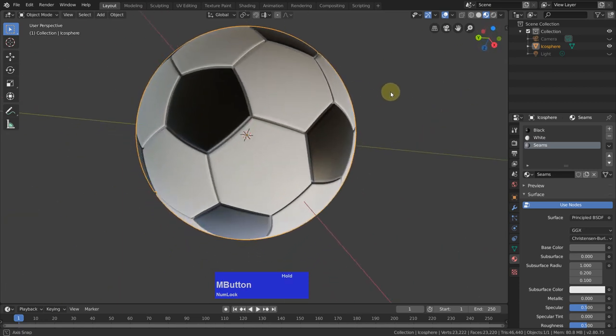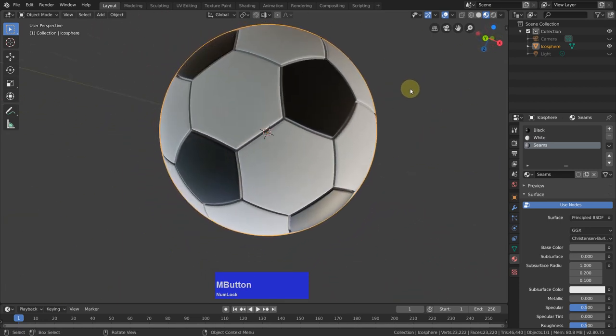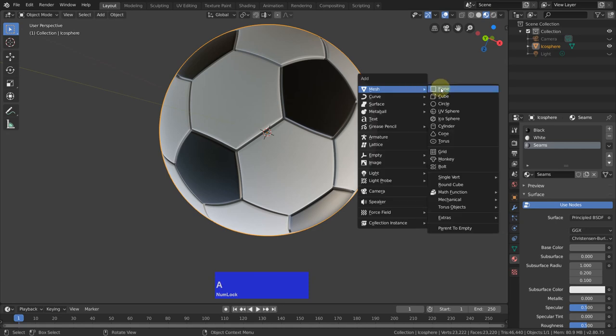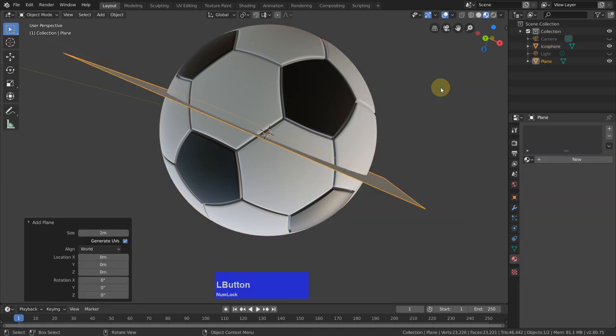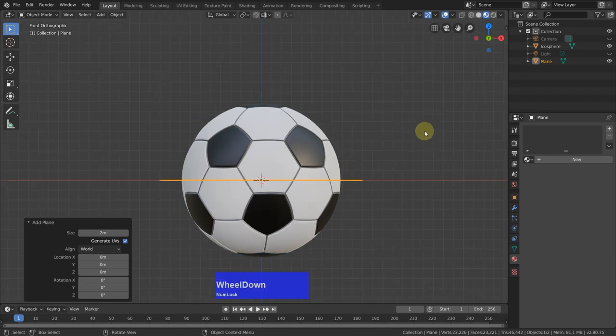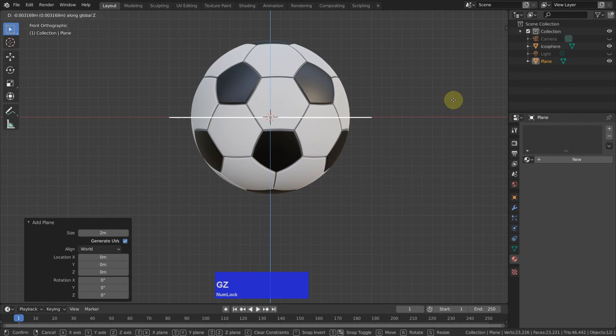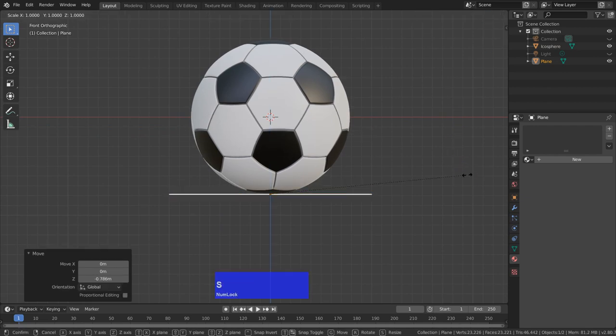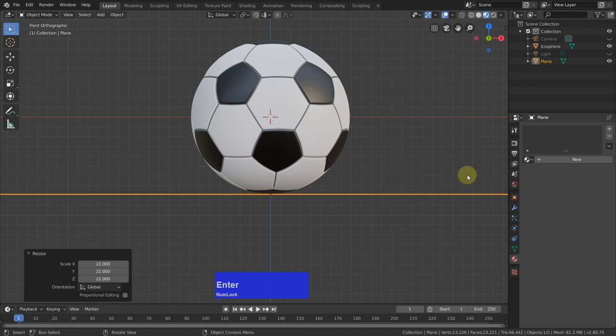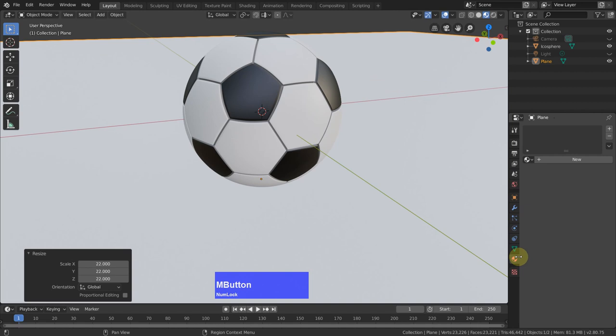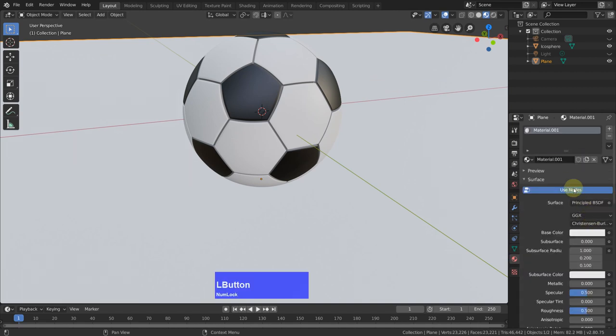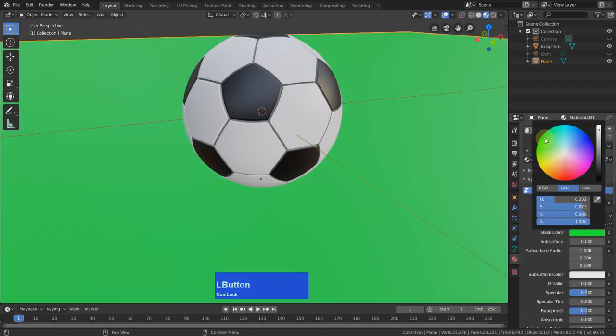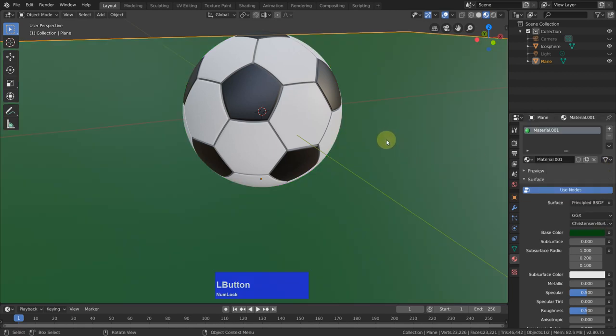And that looks quite good. And shift A to add a plane. Then I go to the front view, G in Z, bring this down here, S to scale 22 times. Now we can add a material here again. I make it some dark green.